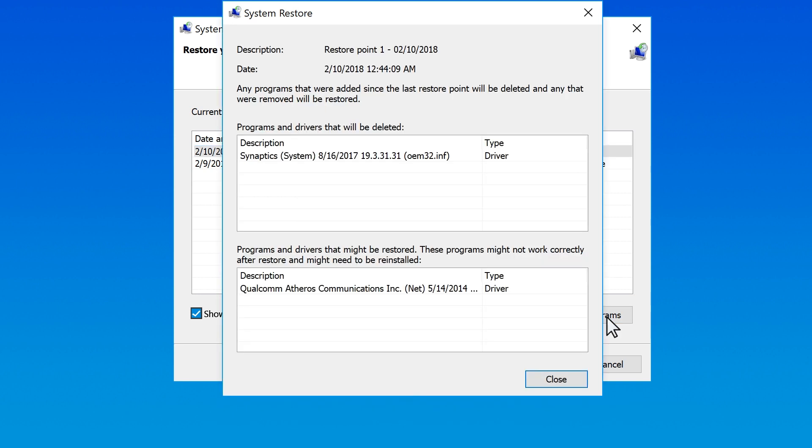Take note of any programs that you might want to reinstall or uninstall after the recovery completes, and then select Close.